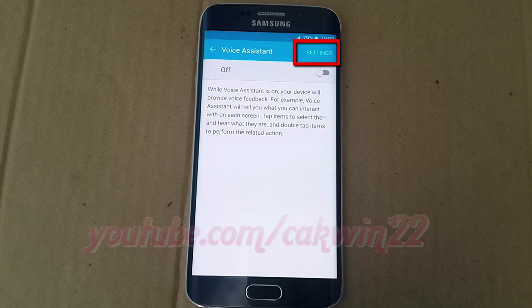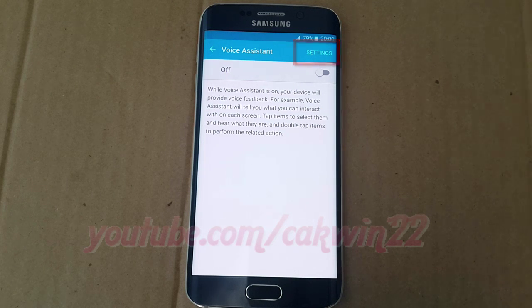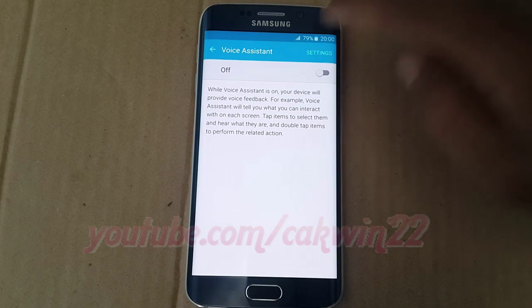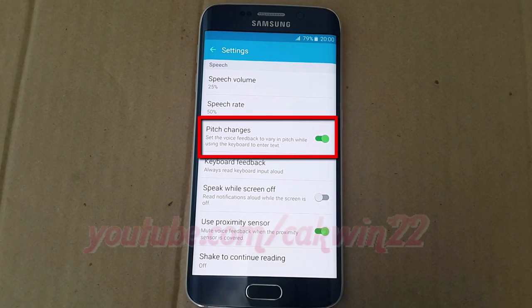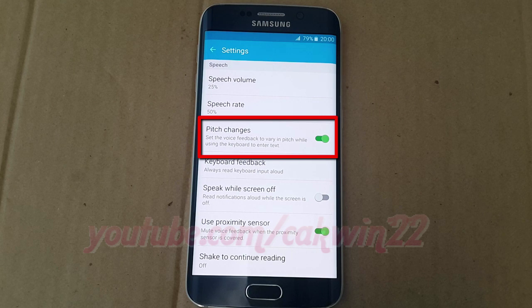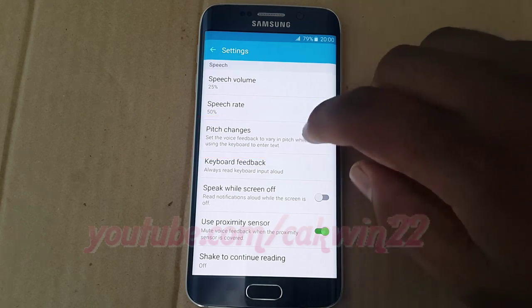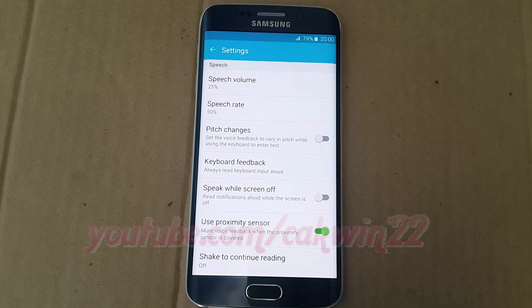Tap Voice Assistant, then tap Settings. Tap the Pitch Changes switch until green to enable, or tap until grey to disable. This enables the voice feedback to vary in pitch while using the keyboard to enter text.